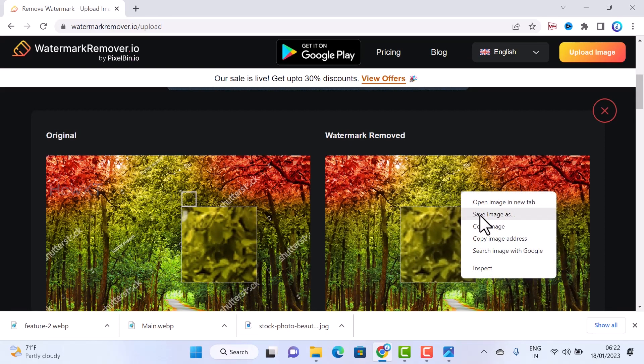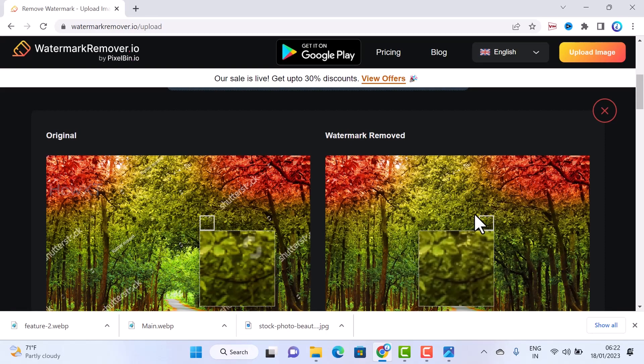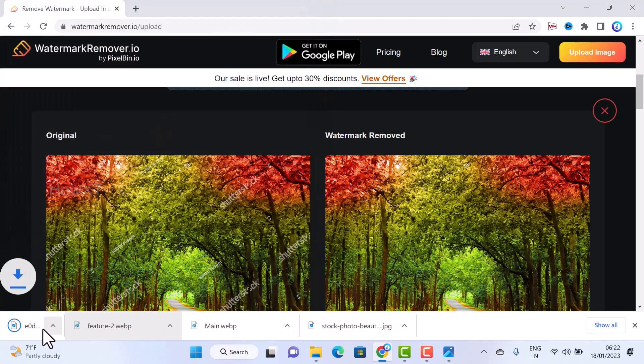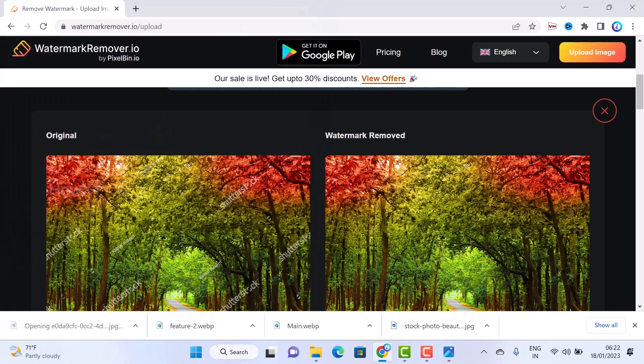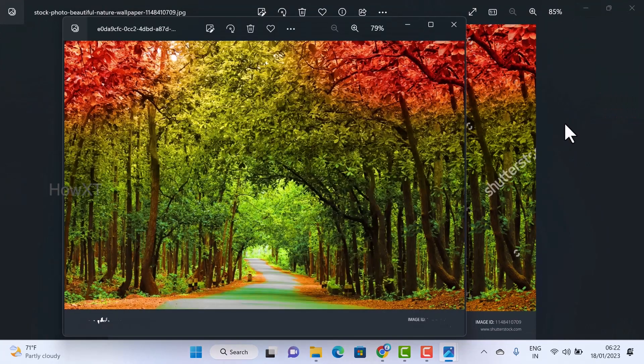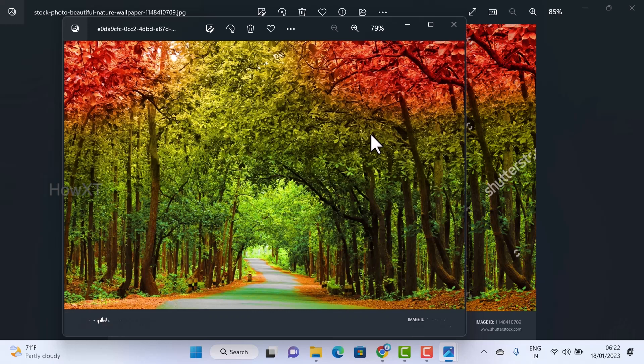Use right click and save as image. You can save your image as removed your watermarks. As you see here, so this is the original one, this is the cleared one without any other watermark. So this is a beautiful option.